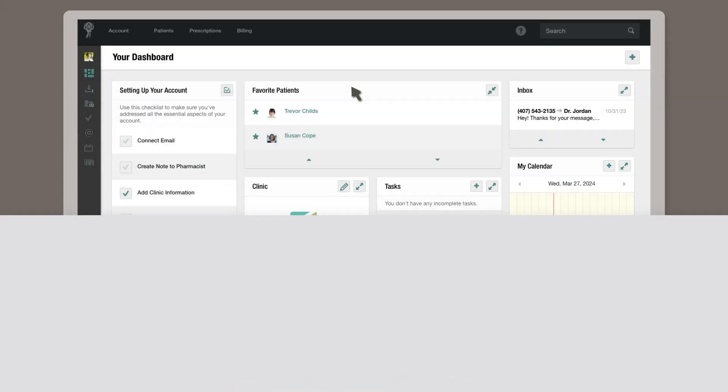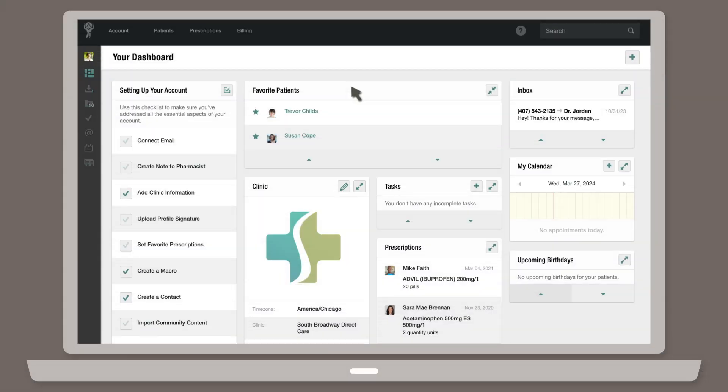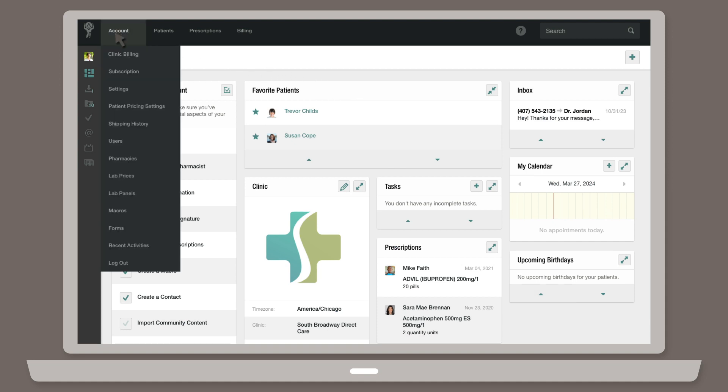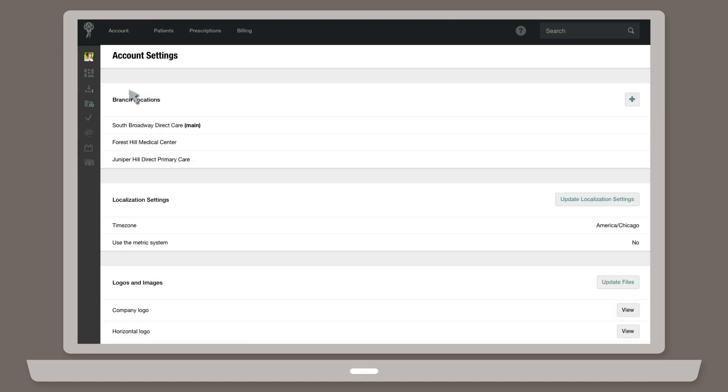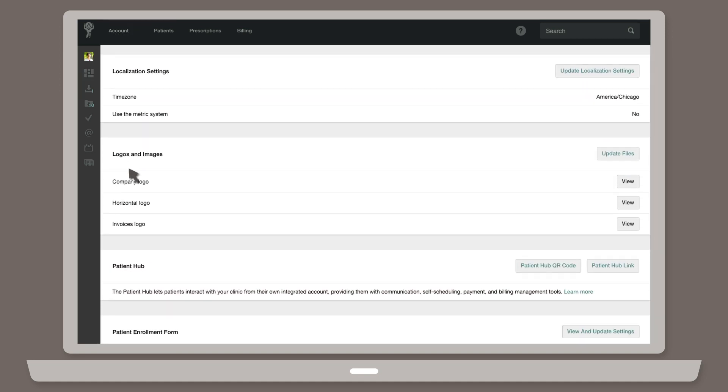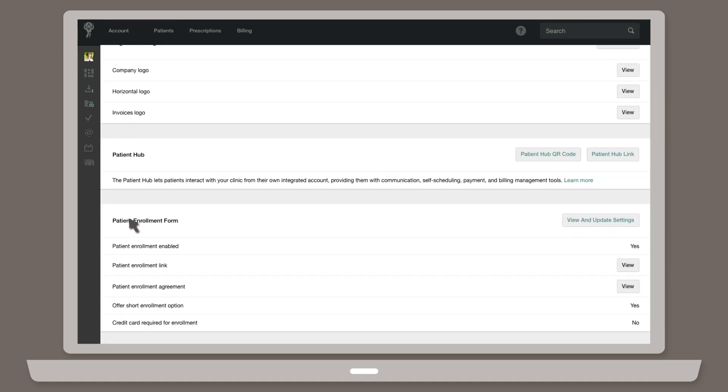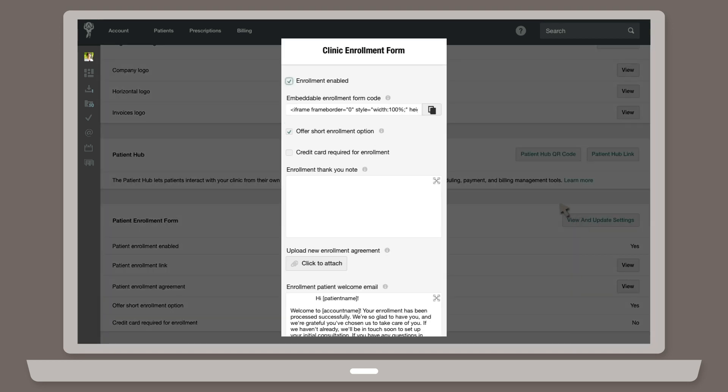To manage your online patient enrollment form, click on Account, then Settings. Scroll down to the Patient Enrollment Form section, then click View and Update Settings. Here you can update all of the information related to your enrollment form.